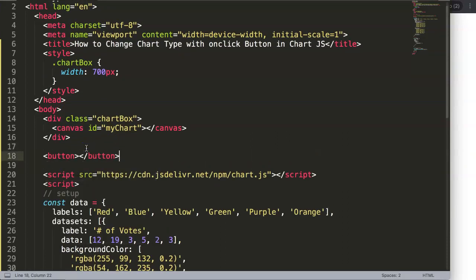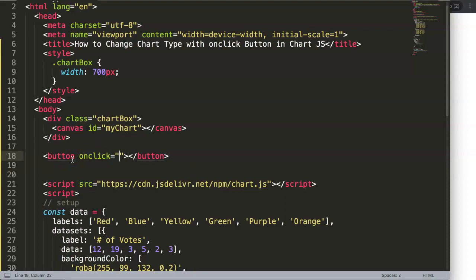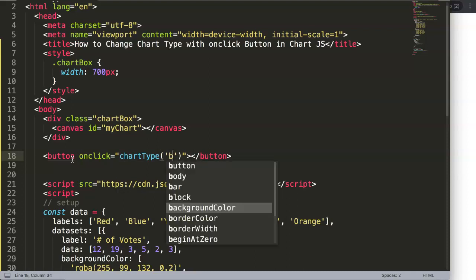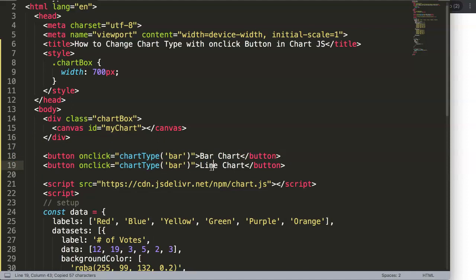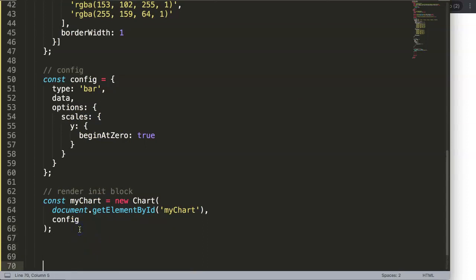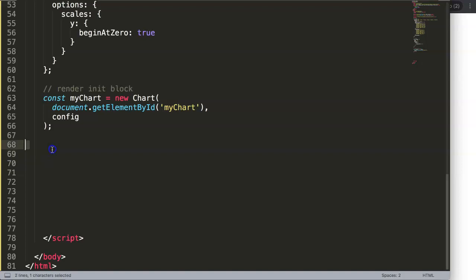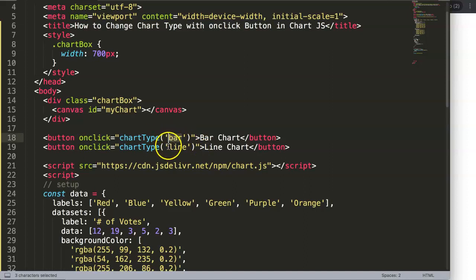We have the buttons here, and I'm going to put in an onclick function — let's call it chartType as the function name. This first button will be for 'bar chart' and I'll have another one for 'line chart'. Then we're going to create the function below here. The moment I click, I will define function chartType, with parameter type — which is the argument value passed in.